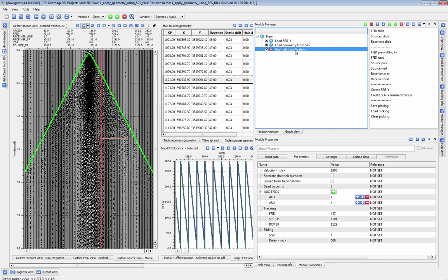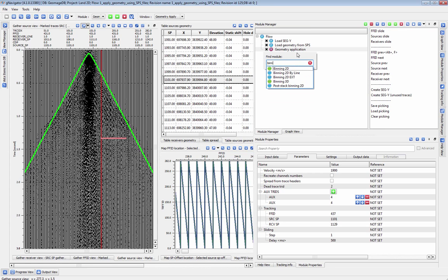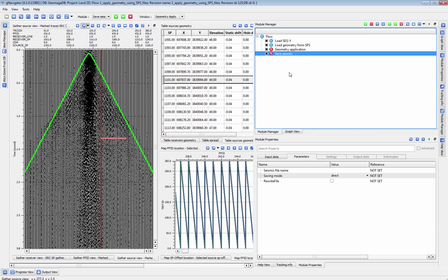At this stage you may choose to take your new geometry directly into binning, using the Binning 2D or Binning 3D module. If you would prefer to save your output now, use the Save Seismic module to save your data to the internal format.